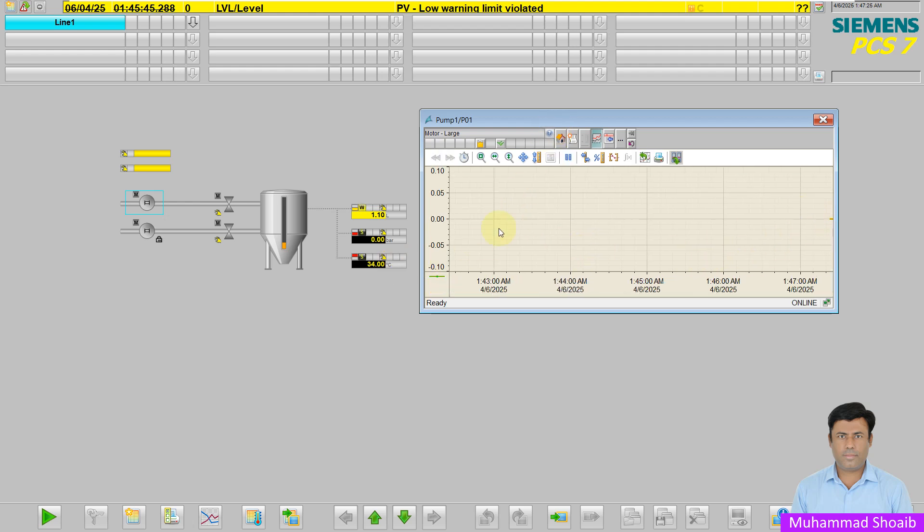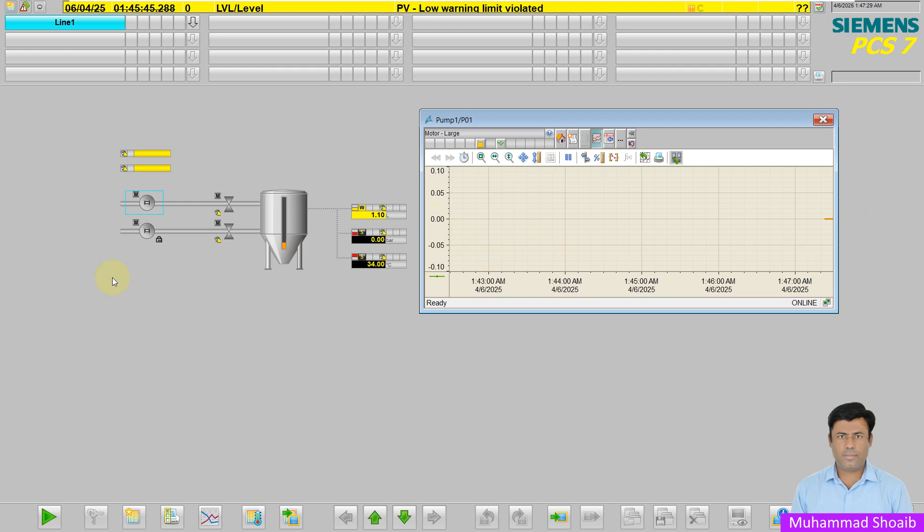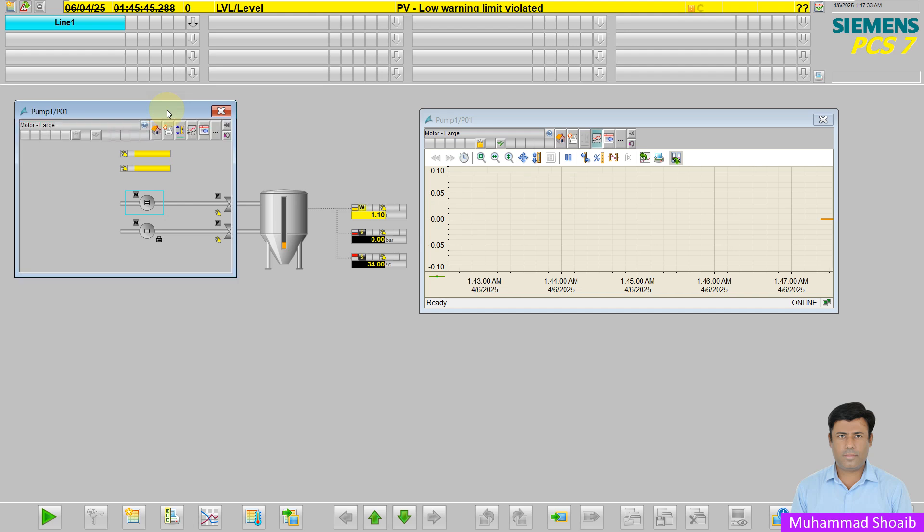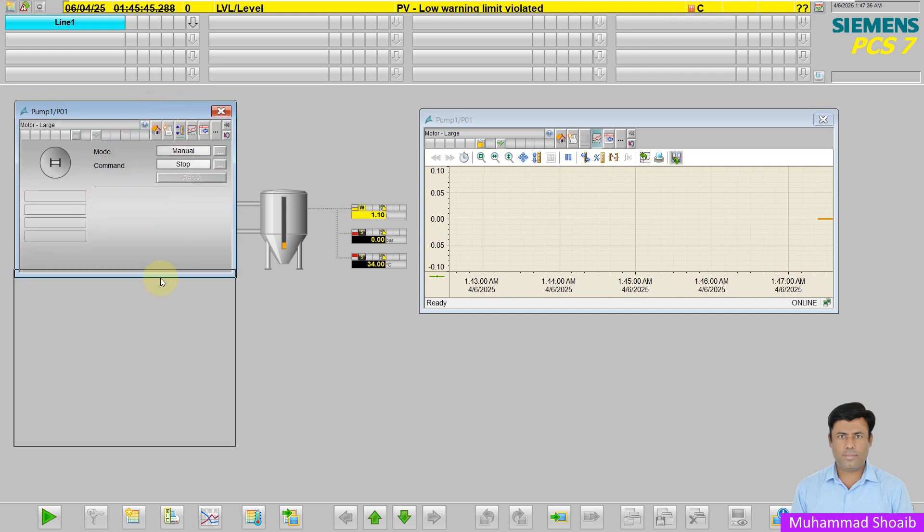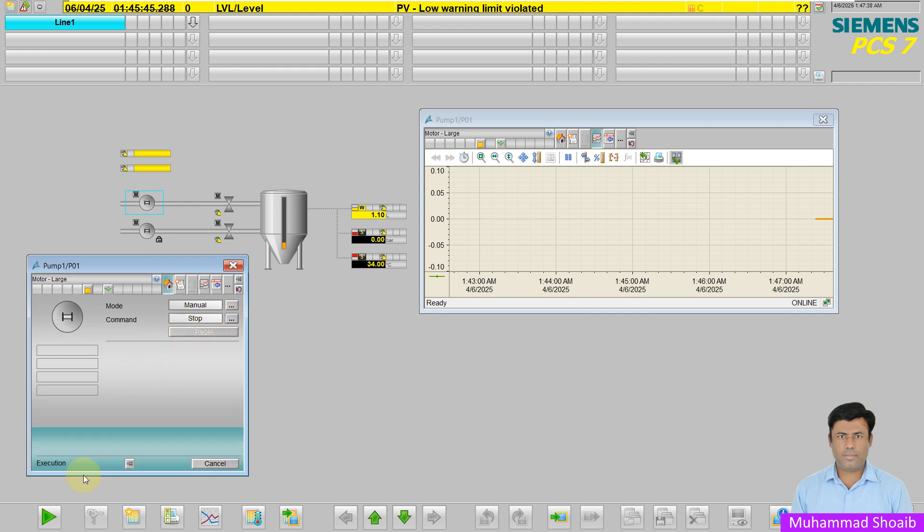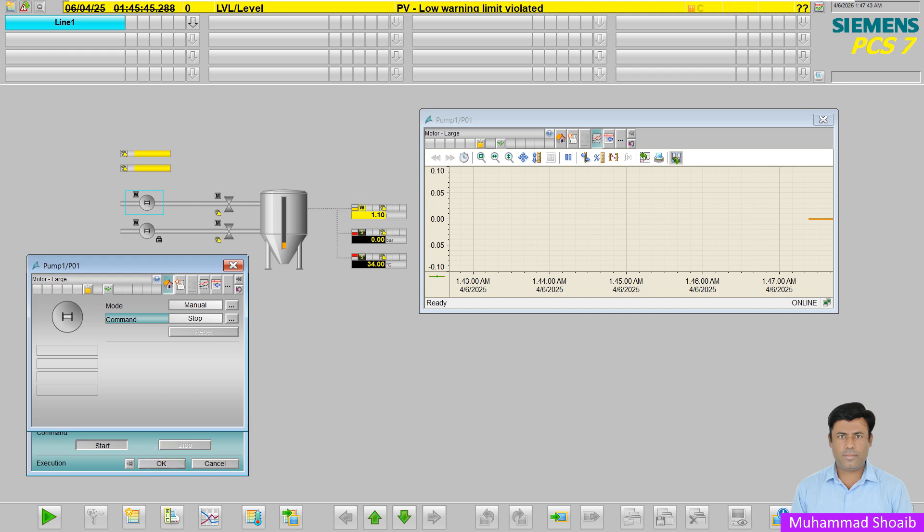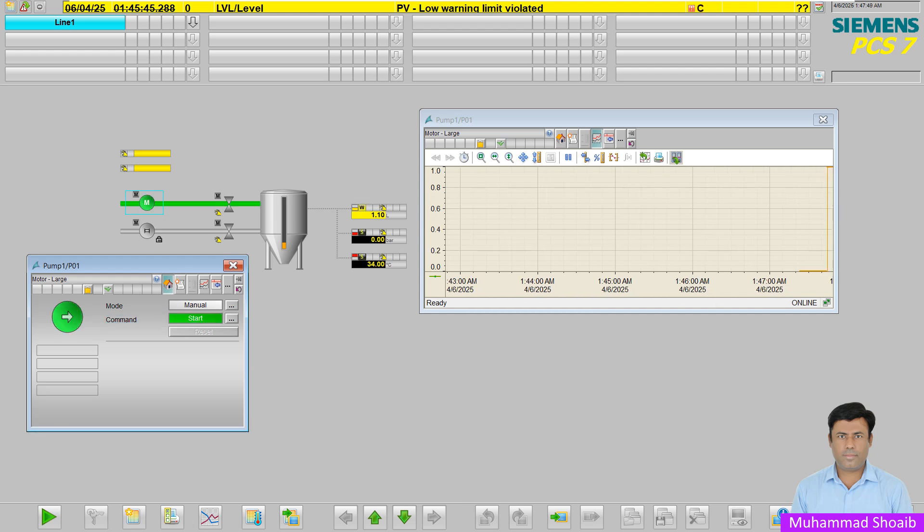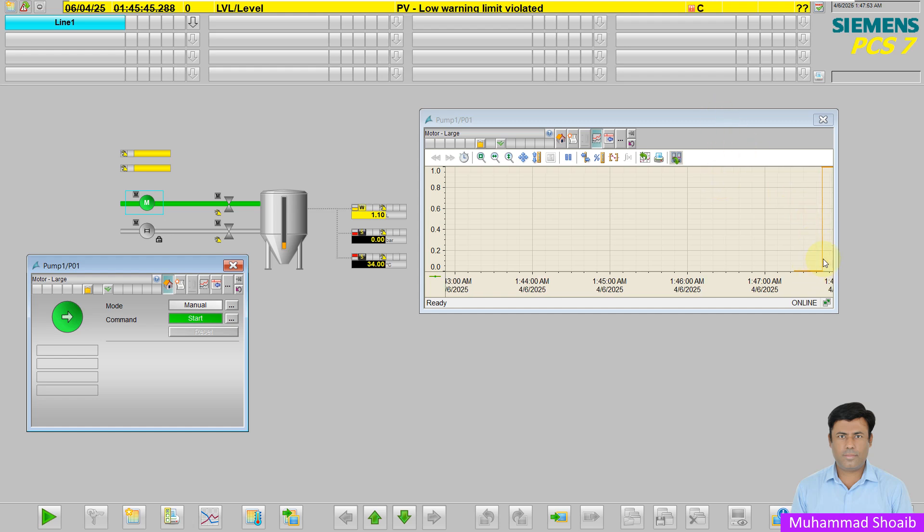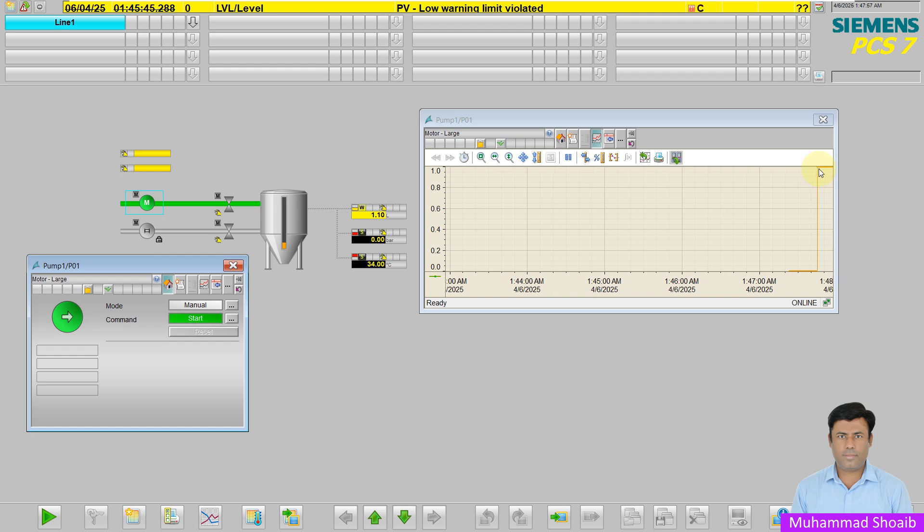Click here on the pump and click here on the trend. As you can see, our pump is stopped. I will run the pump. Click here and start and press OK. Now the value is true. The pump is running now.